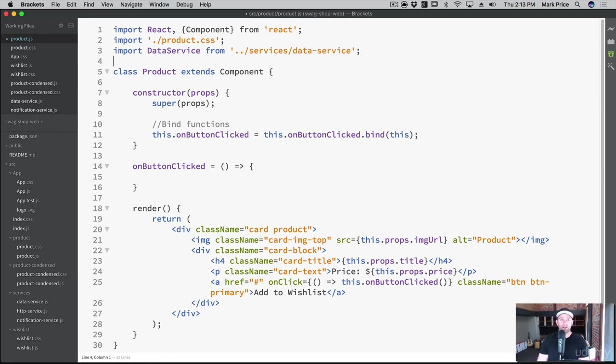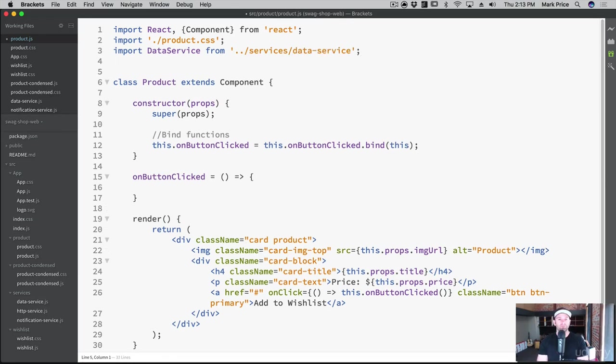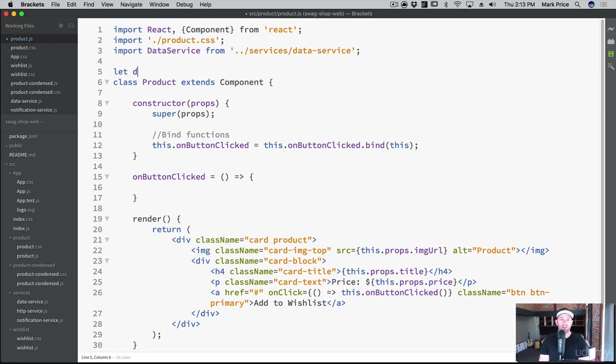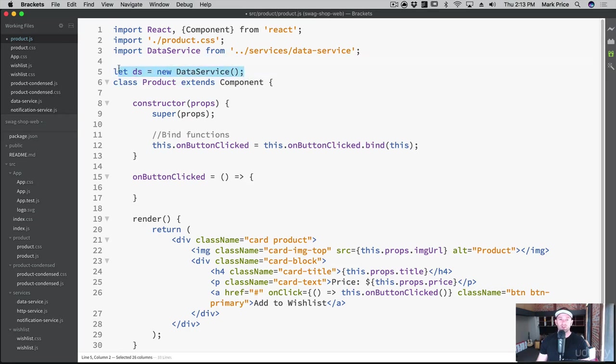So let's import data service from ../services/data-service. We'll create an instance of it. But again, remember, even though we're doing this here, there still is only one in memory. I'm just gonna call this DS for data service. So again, even though we've already done this somewhere else, it's going to be referencing the same spot in memory because we made it a singleton with that instance.